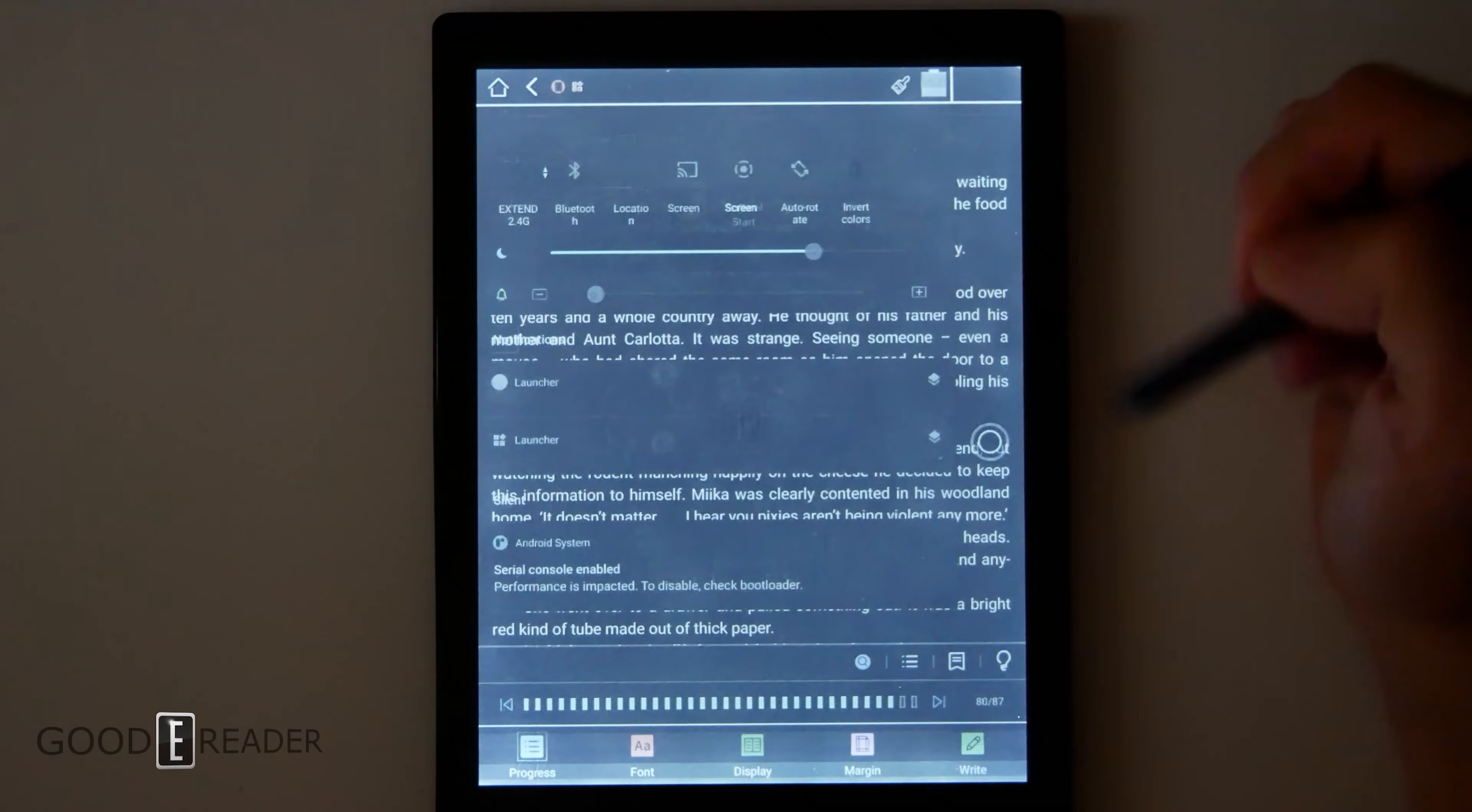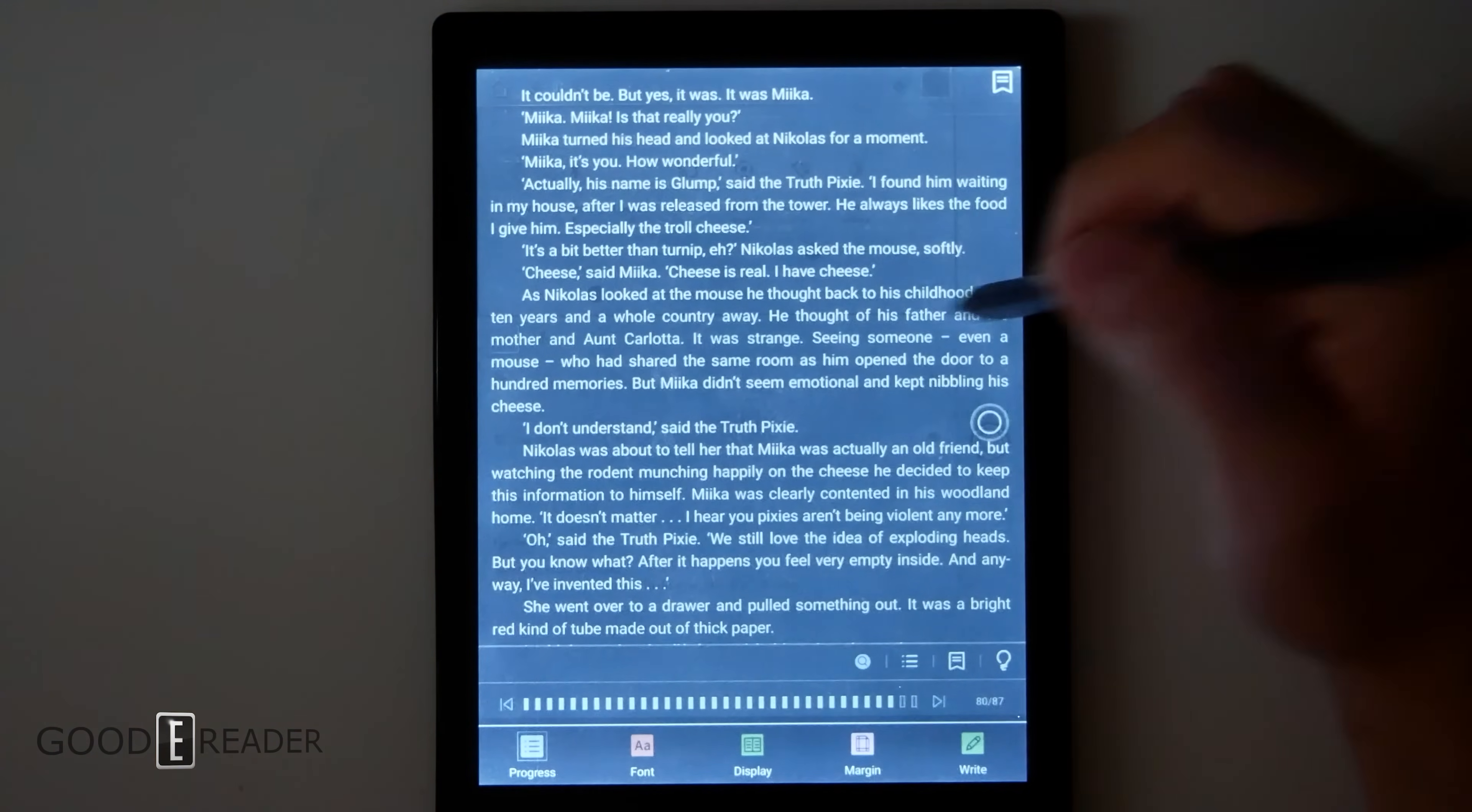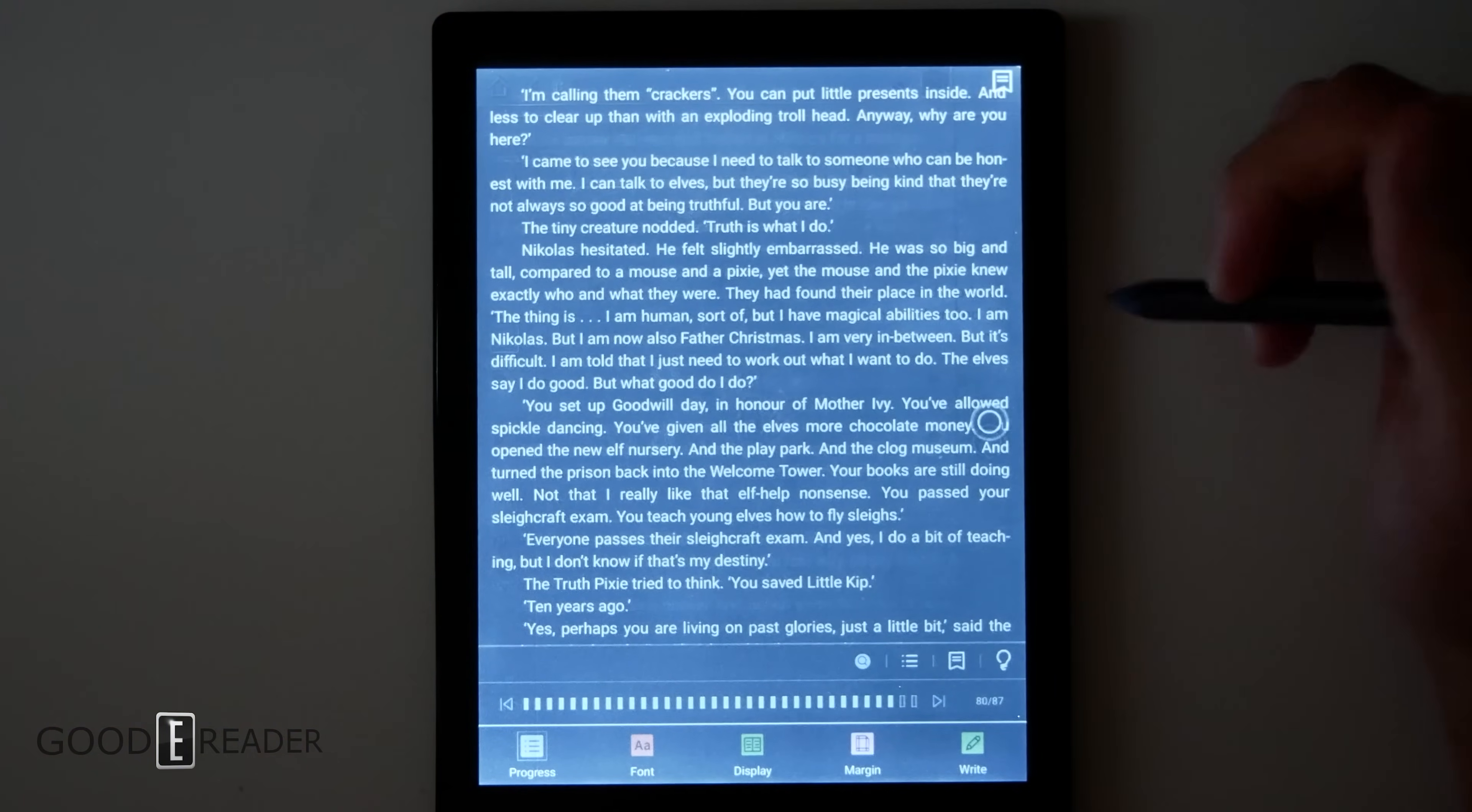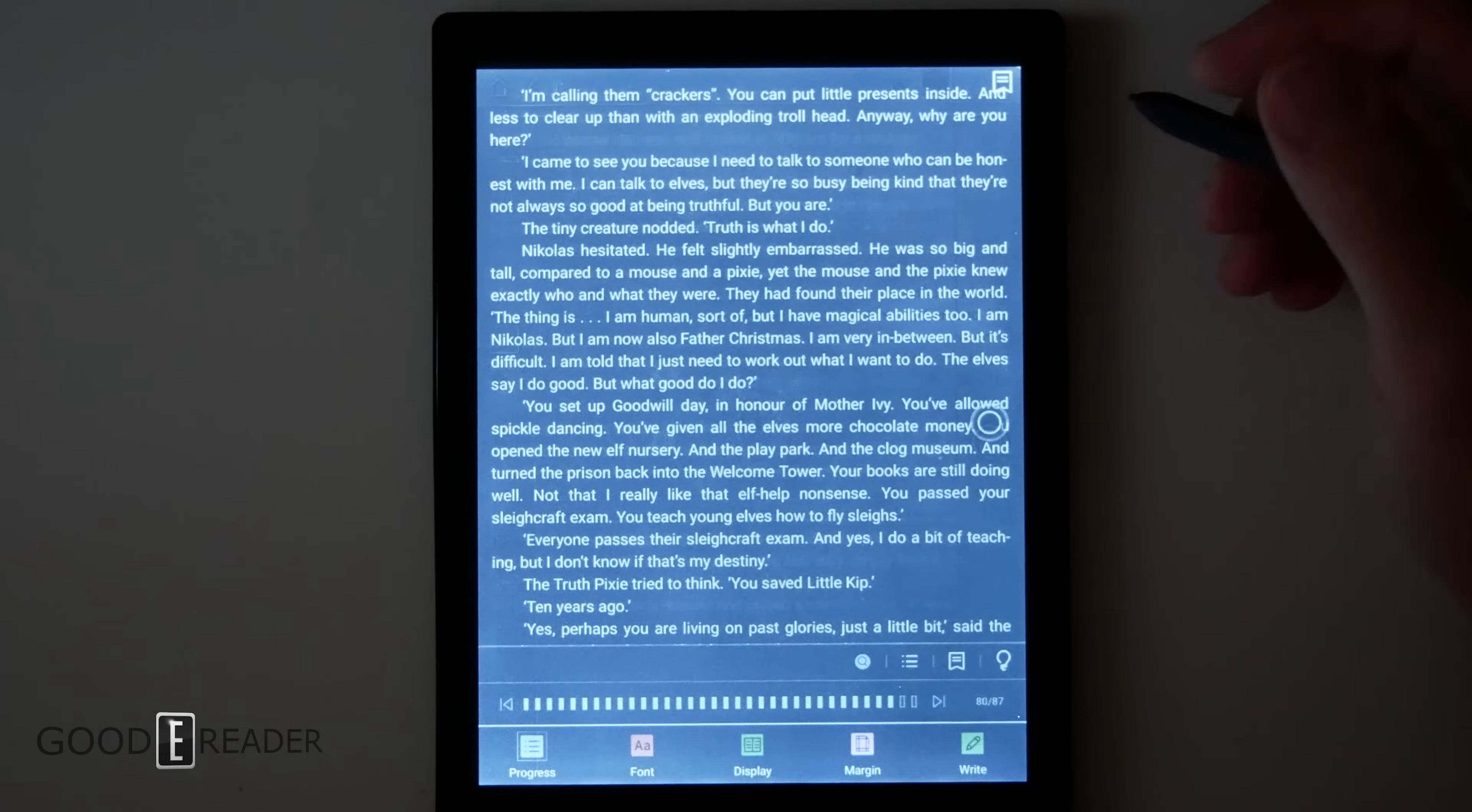While the glow light is on, you can invert the colors and you can use the glow light via dark mode as well. This allows you to still be able to see the screen but is way easier on the eyes.